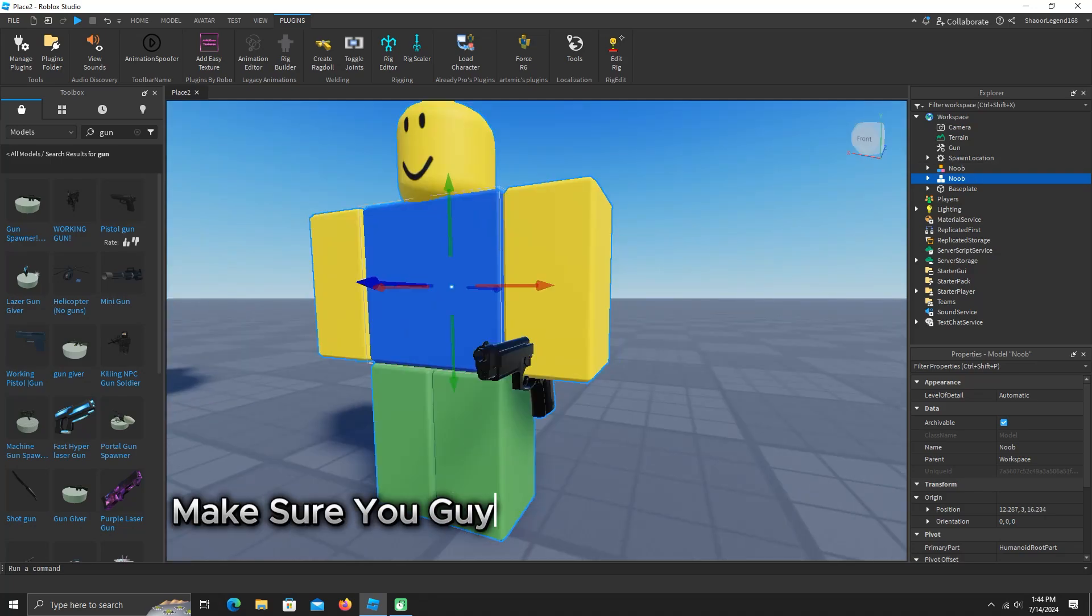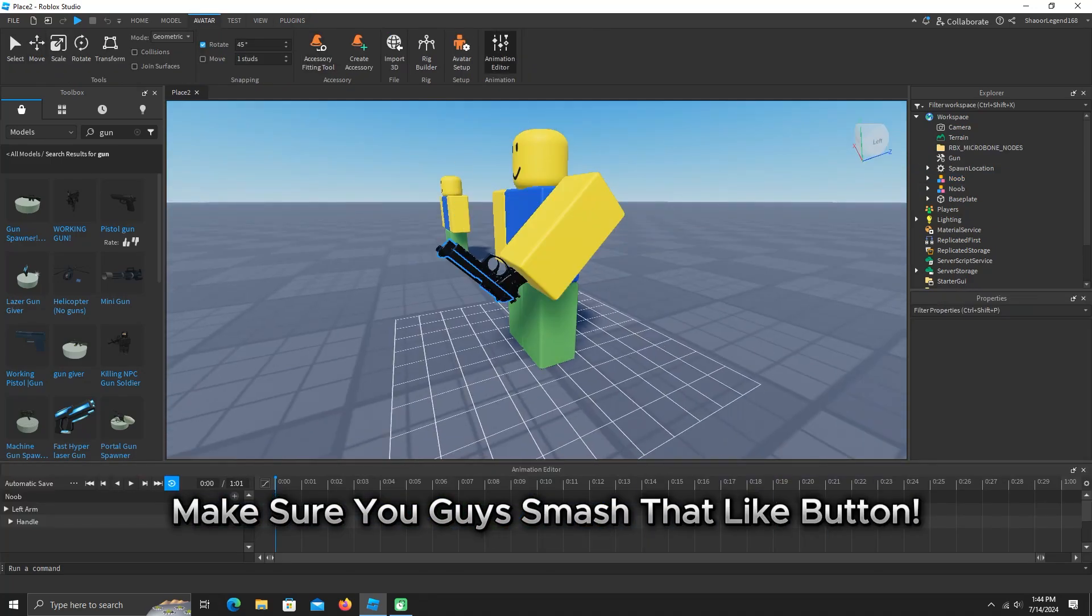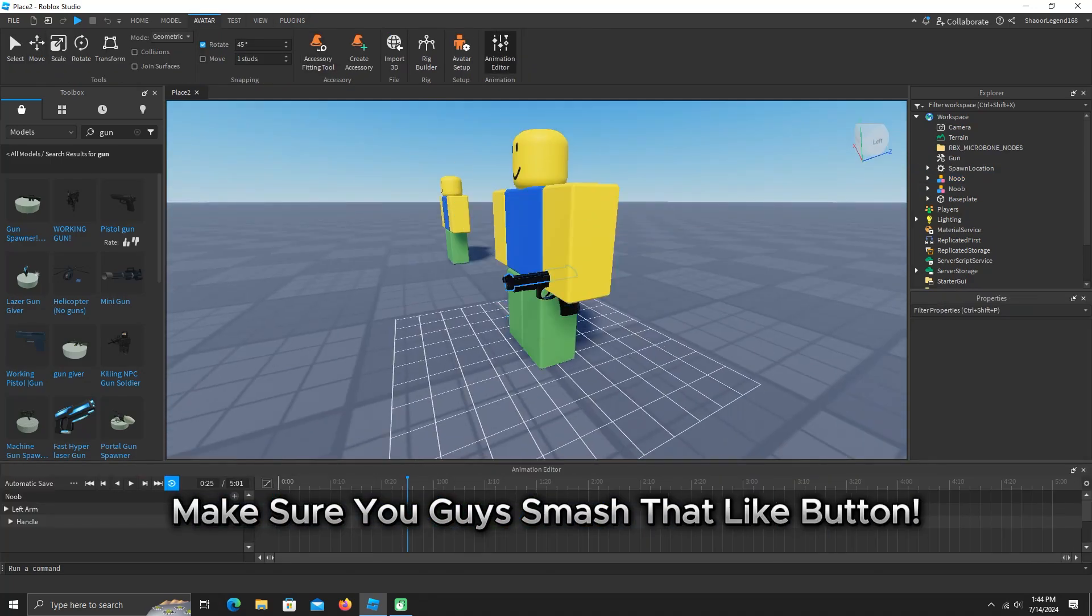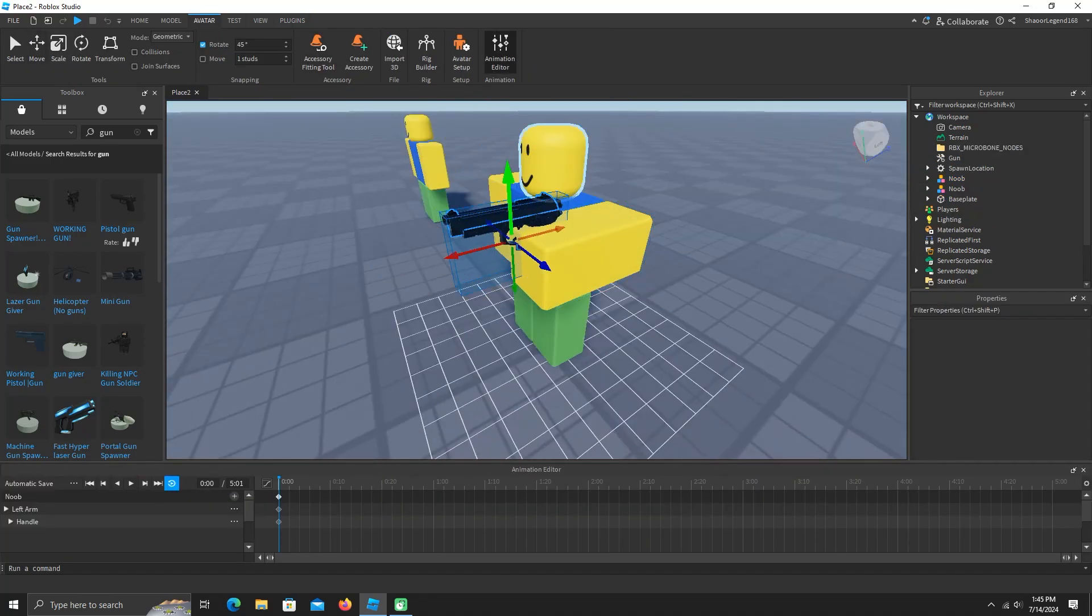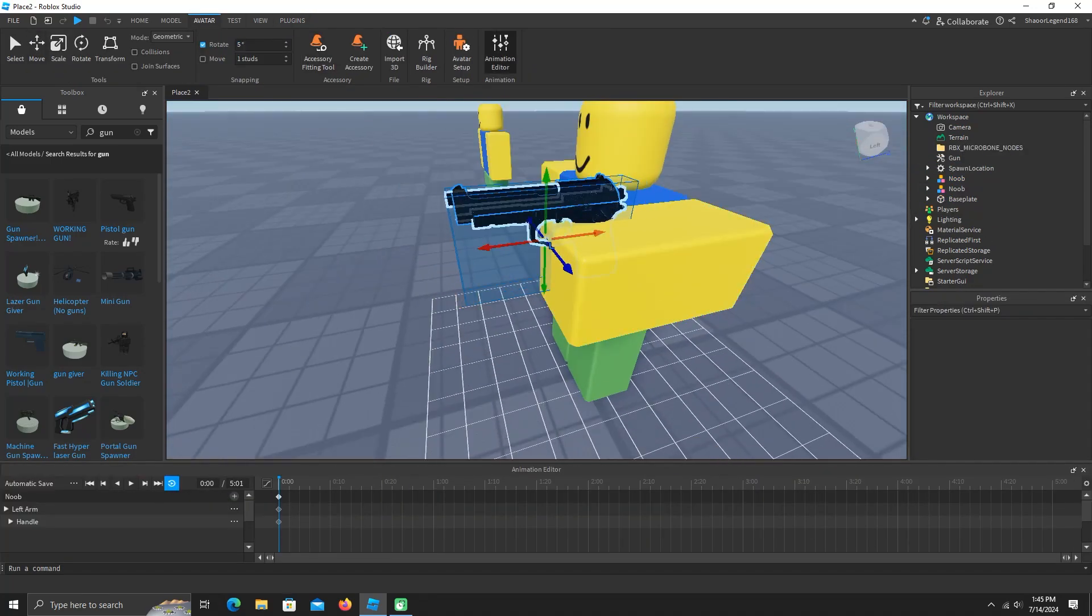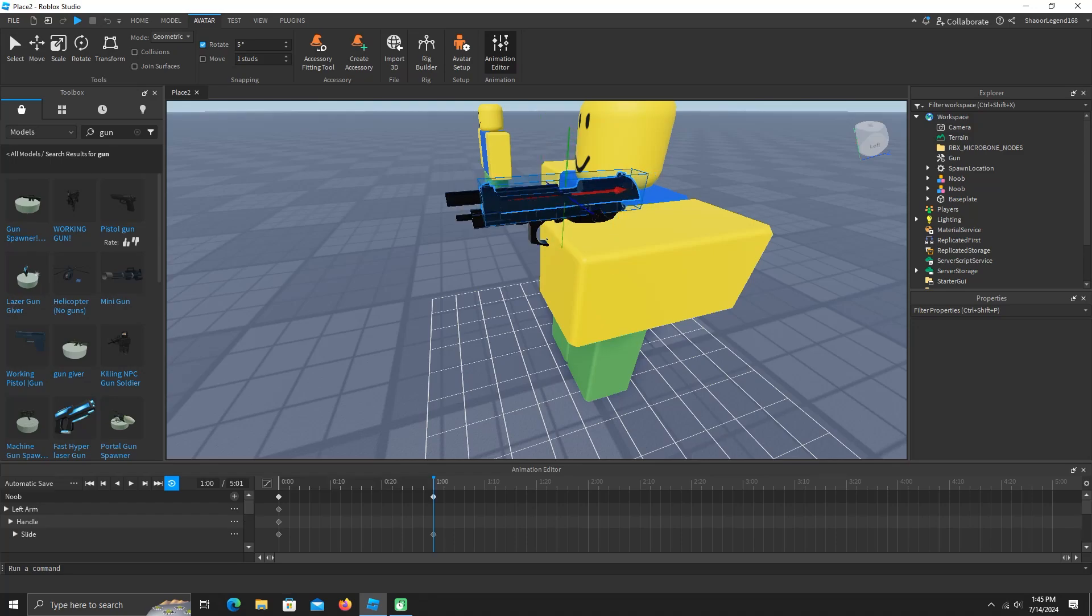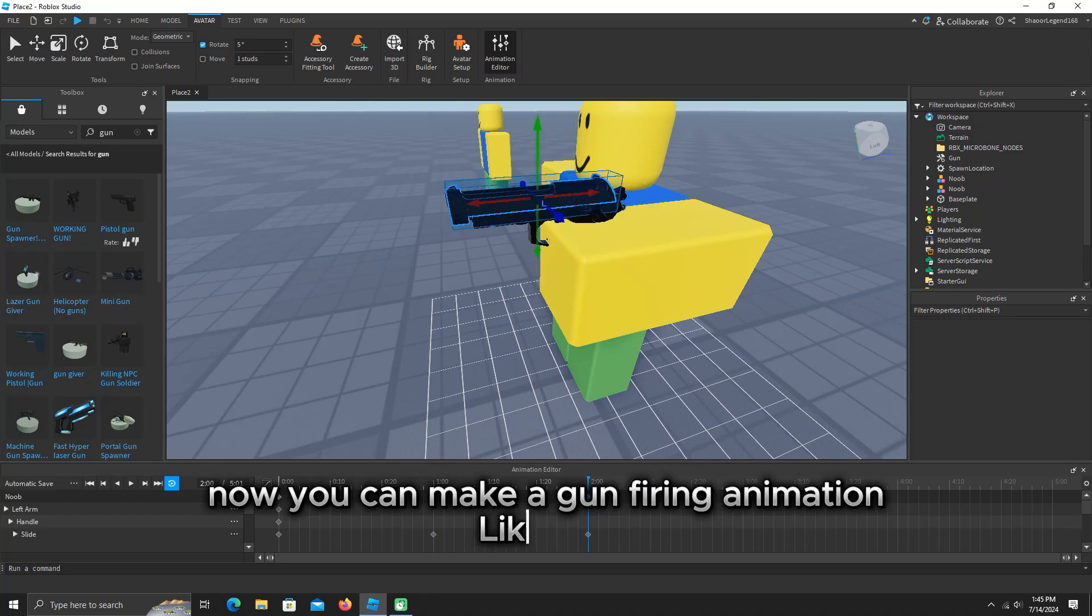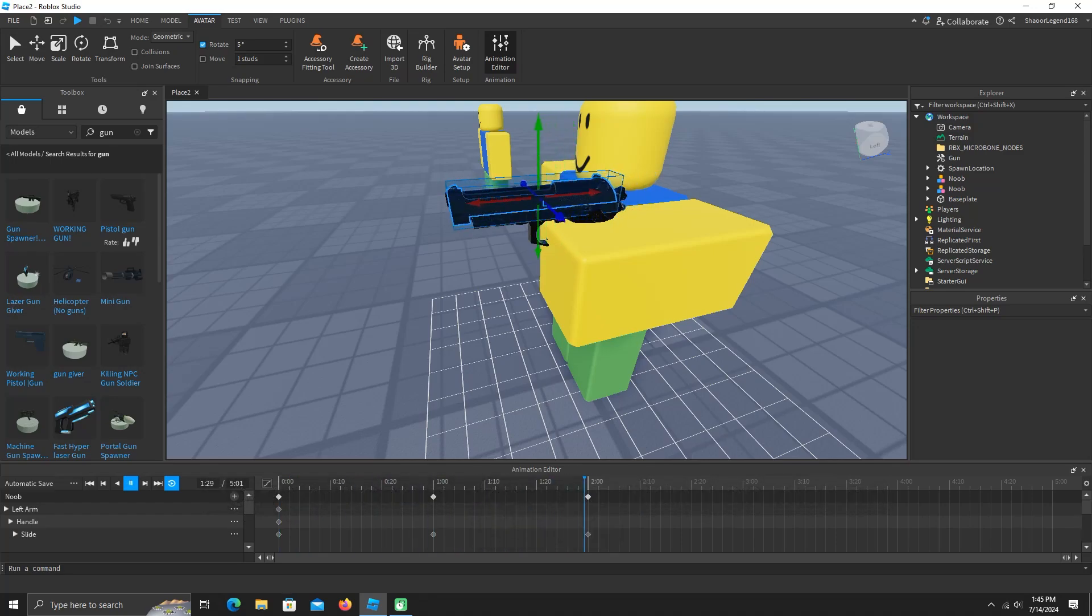Make sure you guys smash that like button. Now you can make a gun firing animation like this.